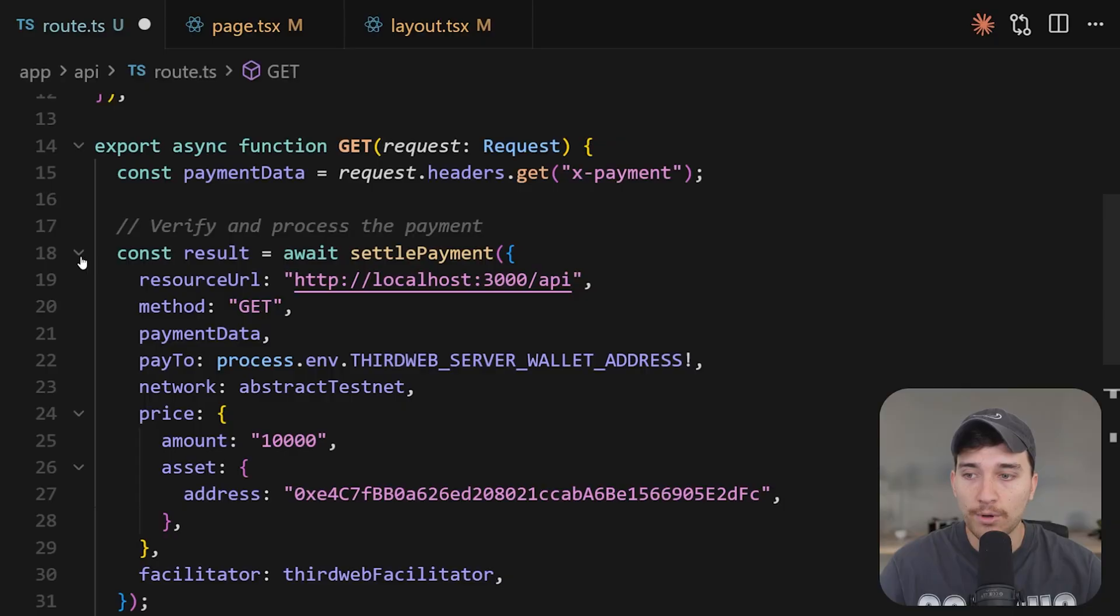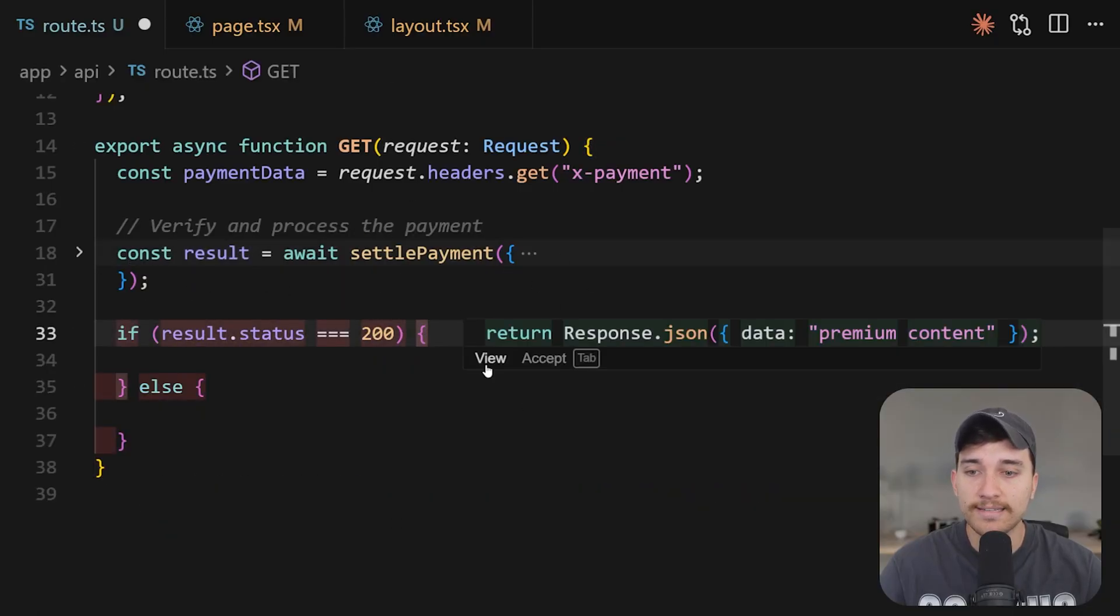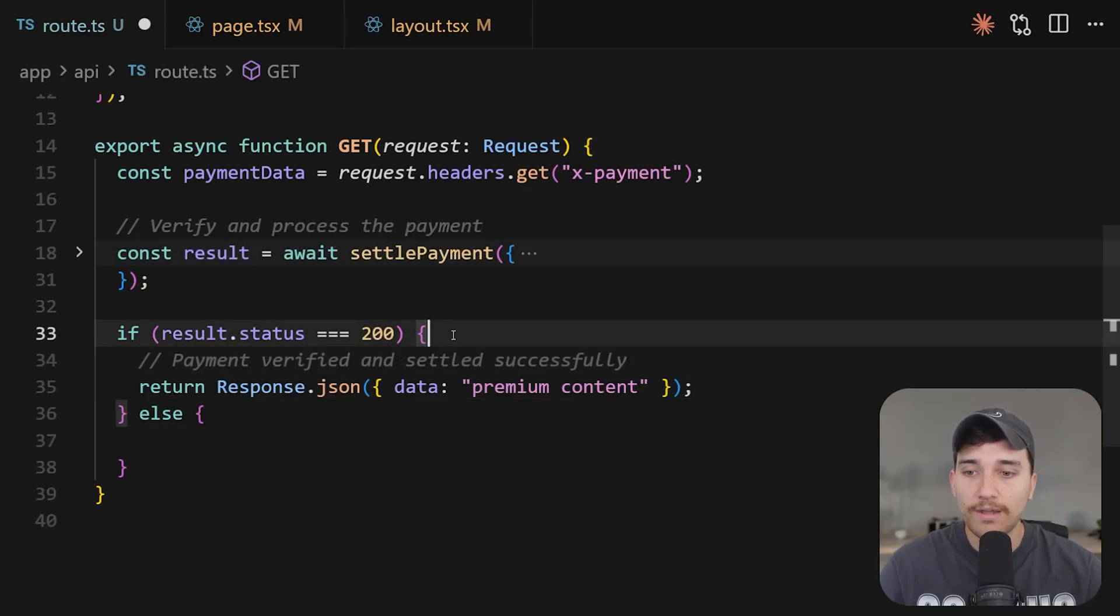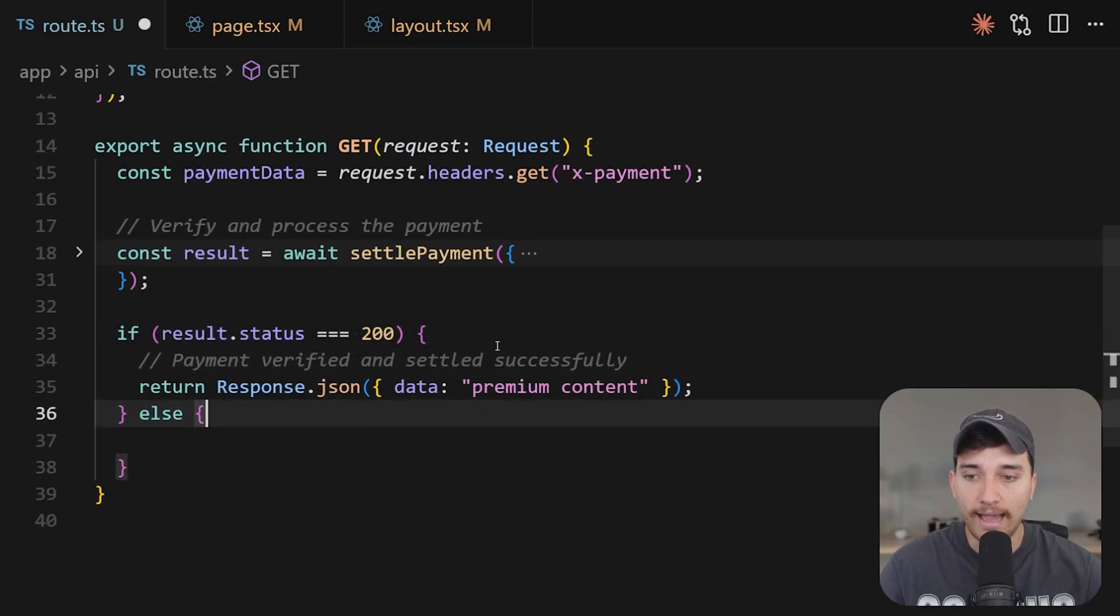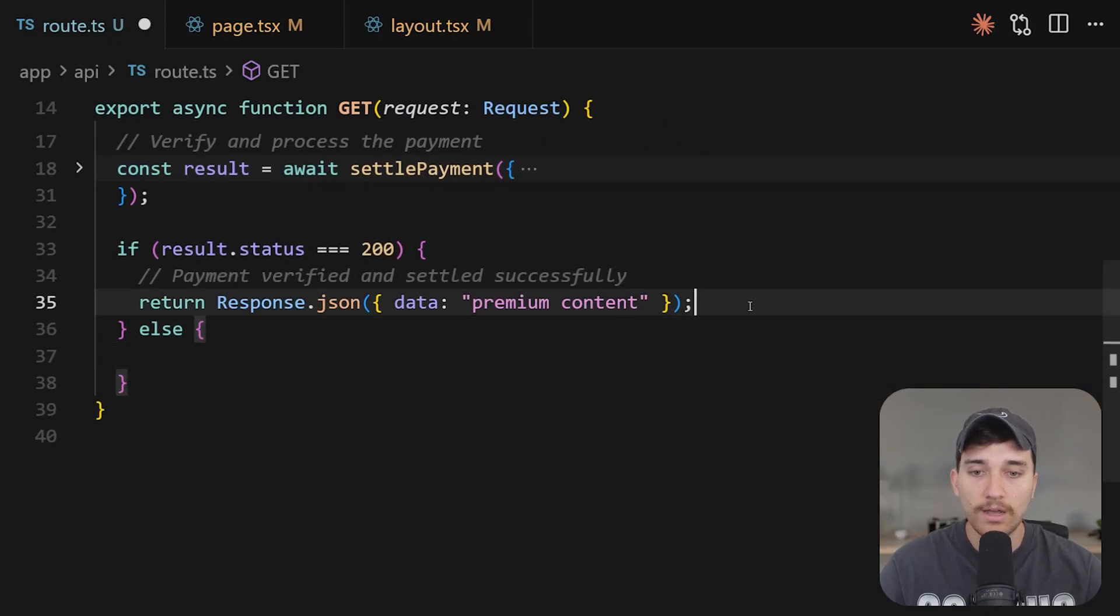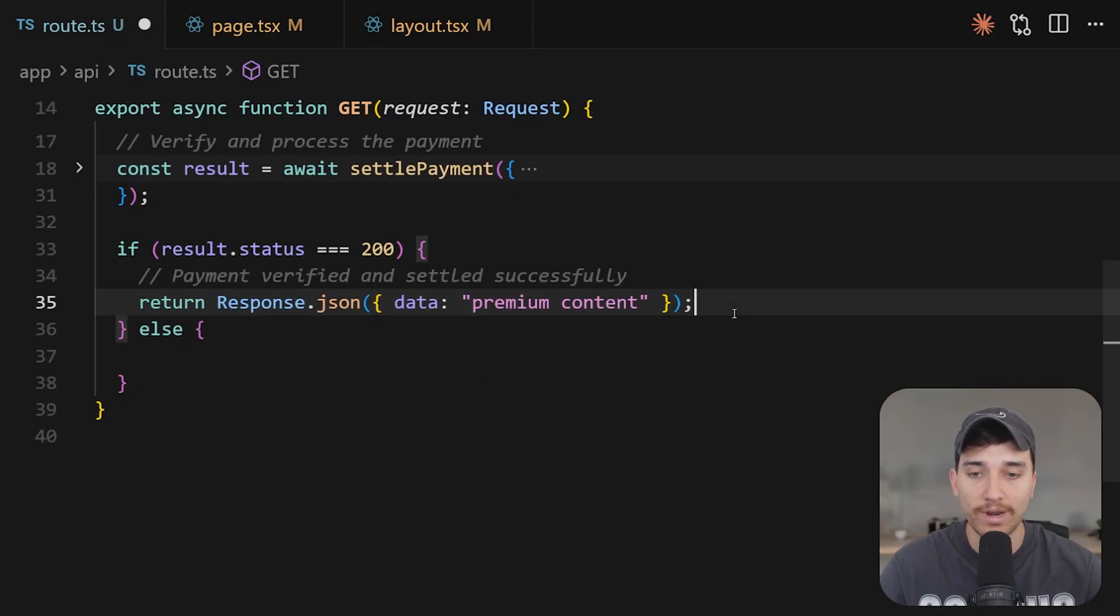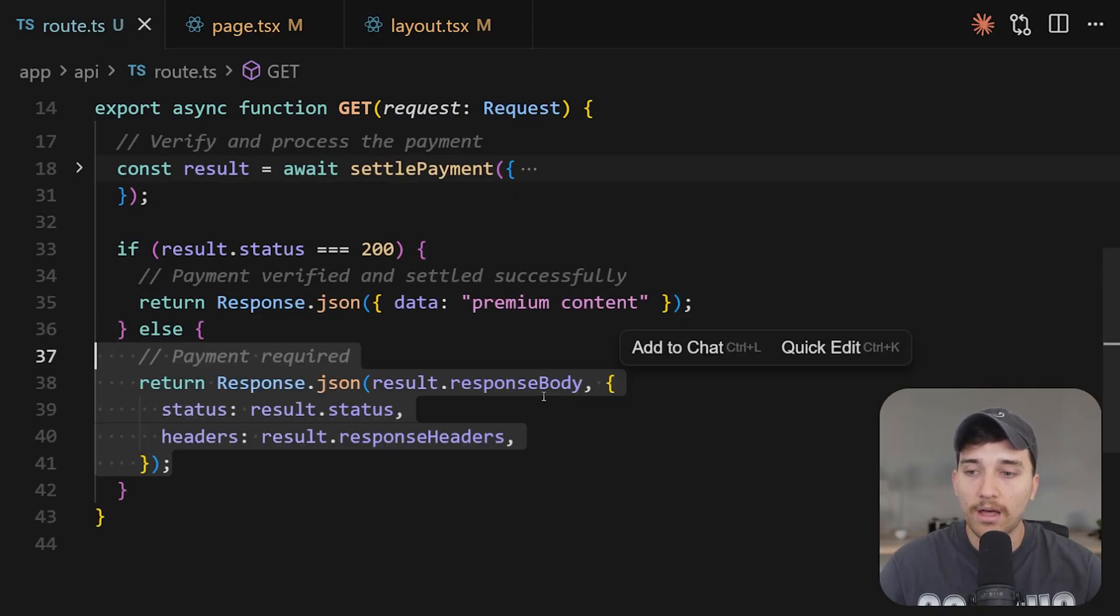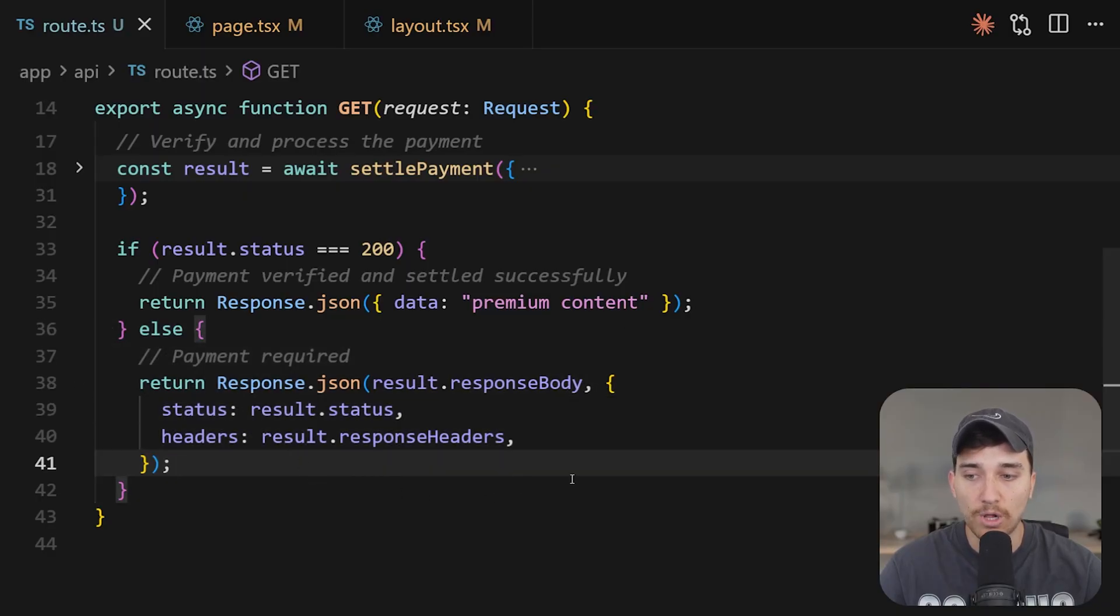Now, once that payment goes through, we store the result and we can see the status of that payment. So if the status was successful, i.e. a 200 okay response, we can actually return the premium content or the content that we want to gate behind the payment in this block here. Otherwise, we can return this response in this else block here.